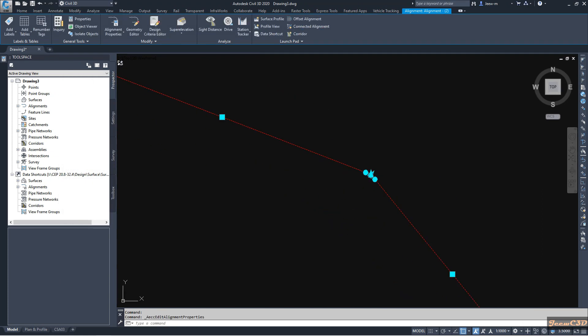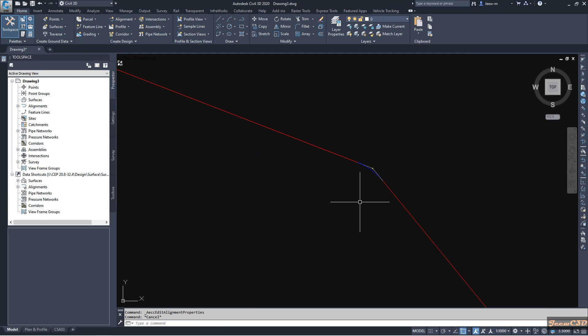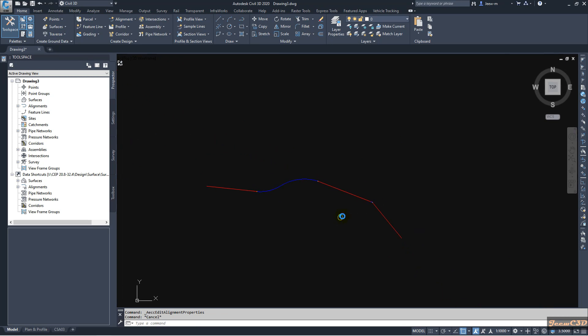Now you can see my polyline is deleted. Now we have an alignment from the object. That is how to create alignment from object in Civil 3D.